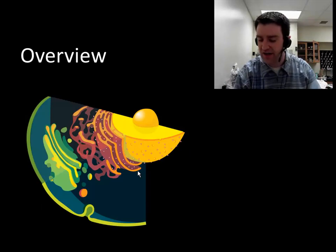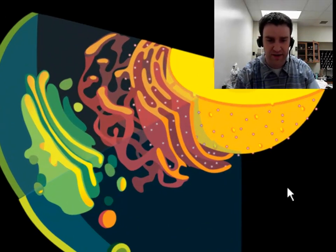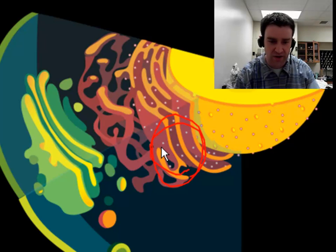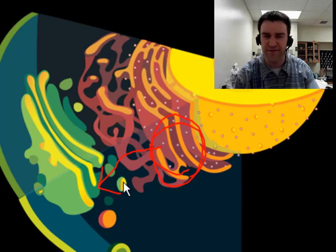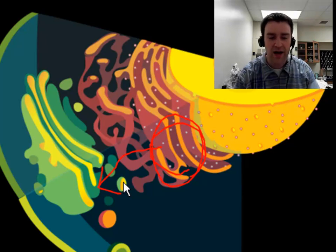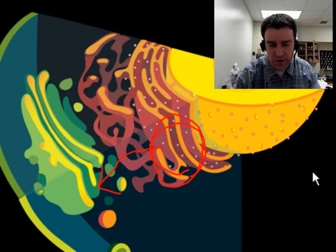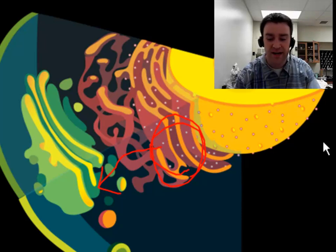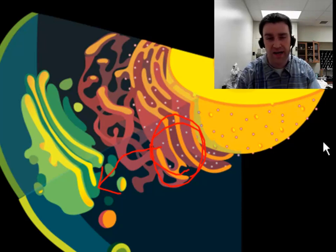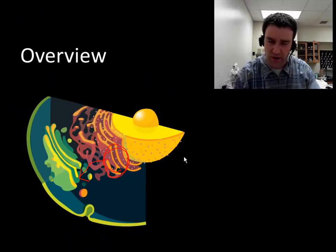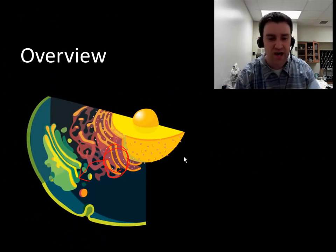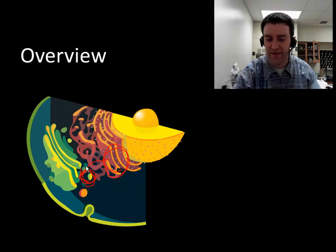If something goes through the endoplasmic reticulum, it will then also go to the Golgi apparatus for further modification and finishing. How does the protein get there? The ribosome's part in the story is already finished, so the protein is going to get there via a transport vesicle.